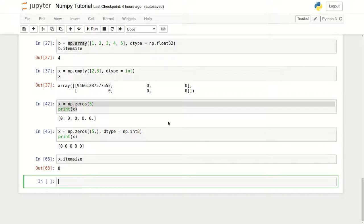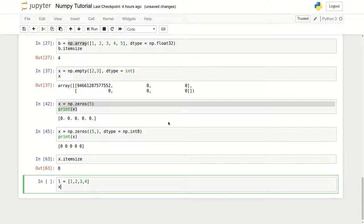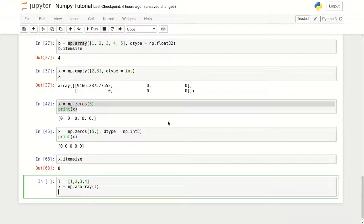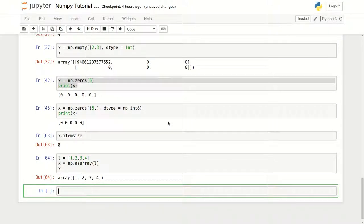So let's create a list here. Let's take L as our list and add some elements — up to four elements. This is basically a Python sequence or list, and we're going to convert this to a numpy ndarray using np.asarray. We just pass L into it and print the result — and we got our array.